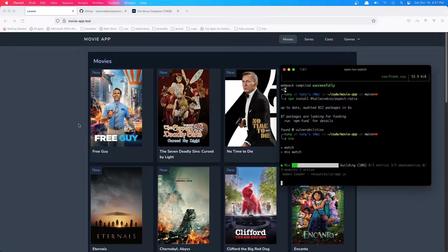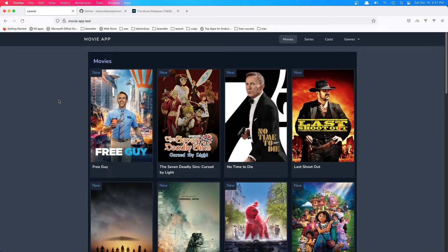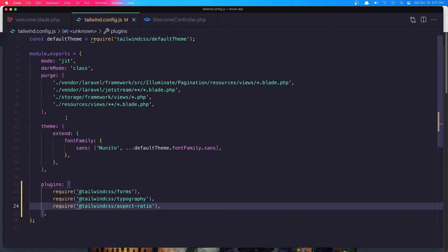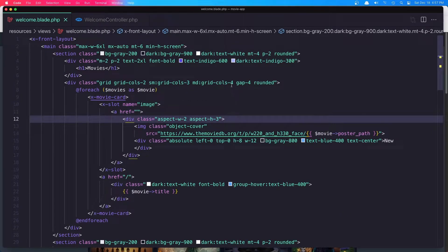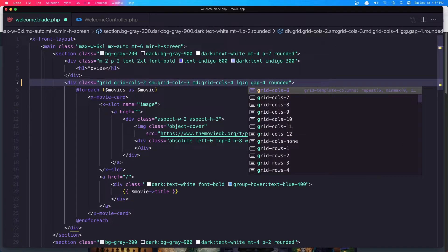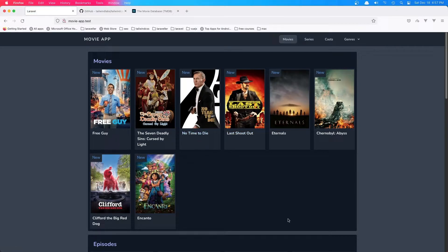Now if I refresh, the image takes the full width of the div here, but maybe it's too large. So in the large breakpoint I'm going to say grid col 6, hit save, come here and refresh. I think it's more okay, but we only get 8 — we have 6 here and 2 here, so we need 12.